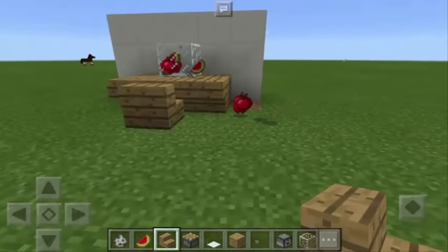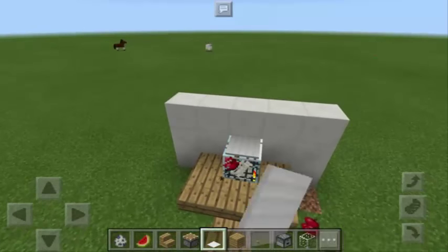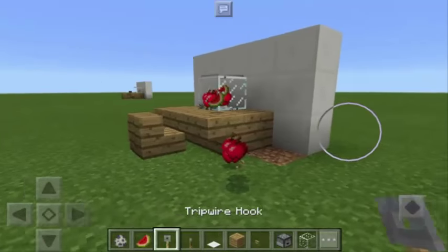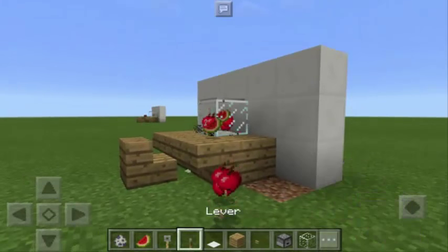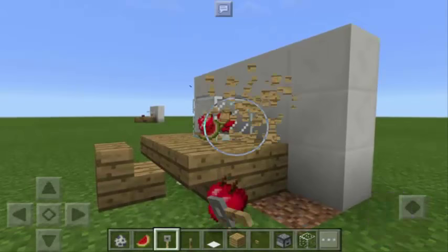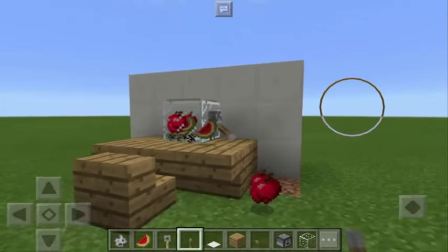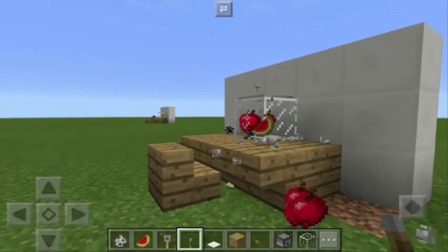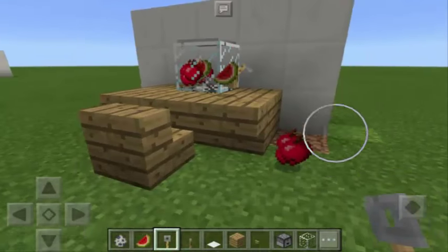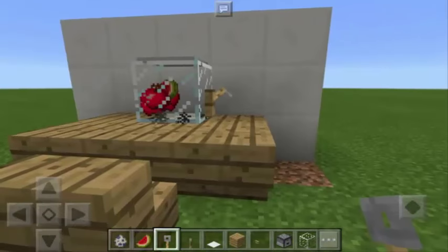And as you can see, we have the blender. What we need to do to complete this is to add a pressure plate on top — just like that for the cover. And also here at the left side, we can add a tripwire hook for the handle. It looks like the real handle. And that's it — that's your blender in Minecraft Pocket Edition. It's so awesome.